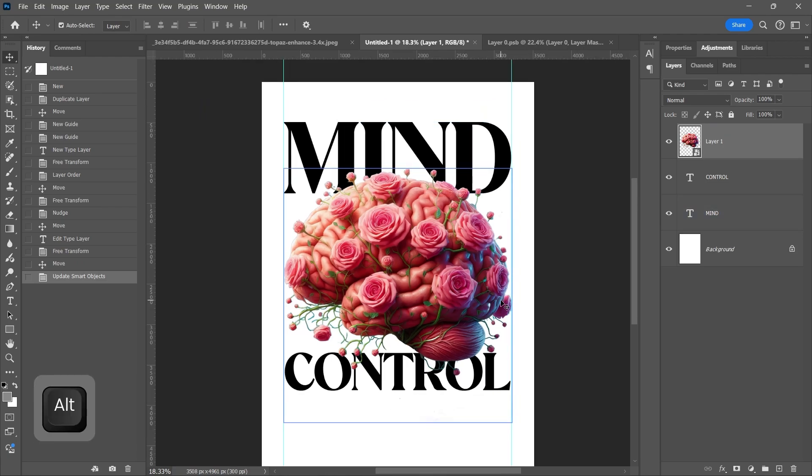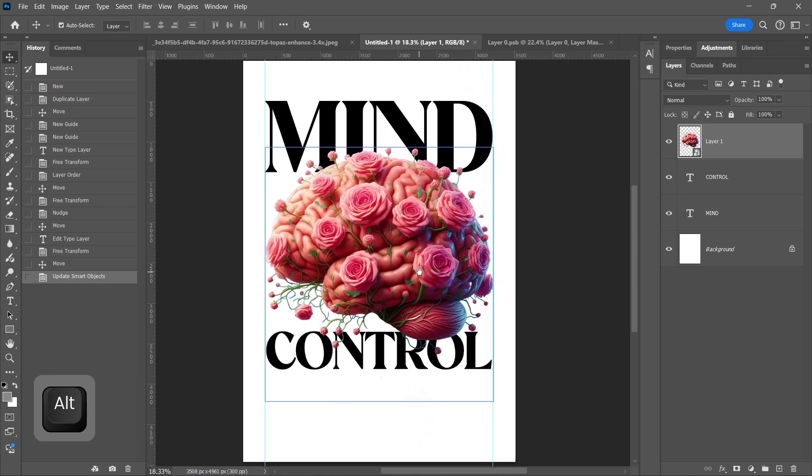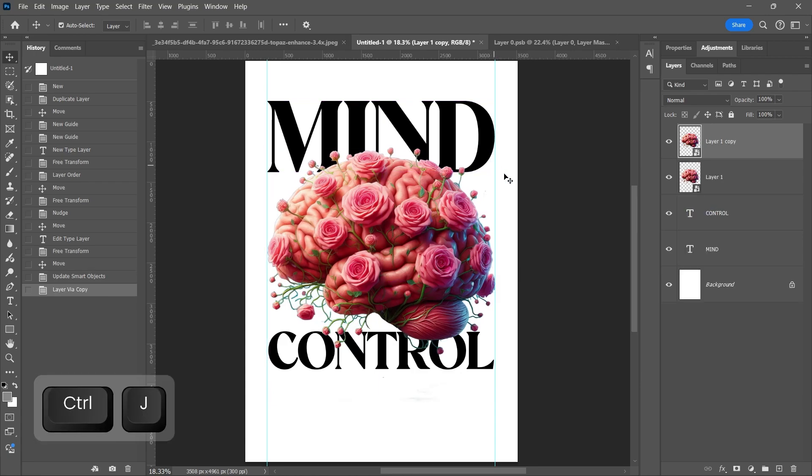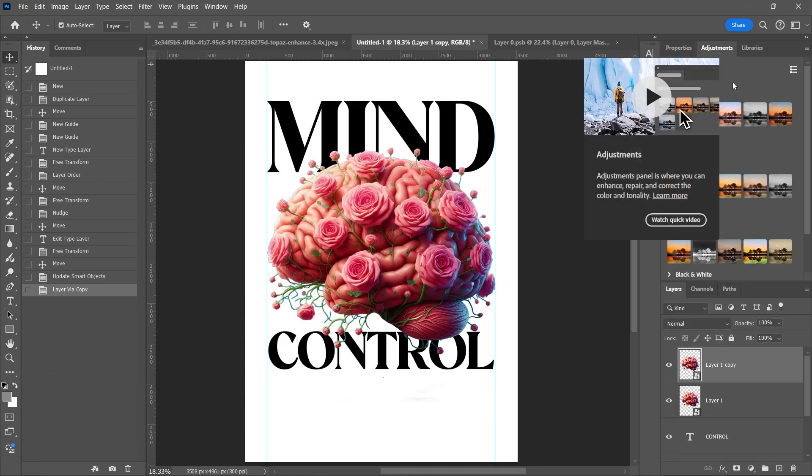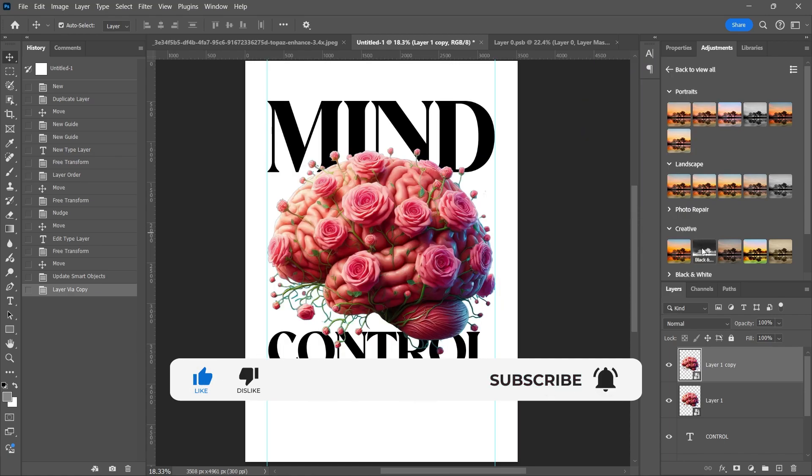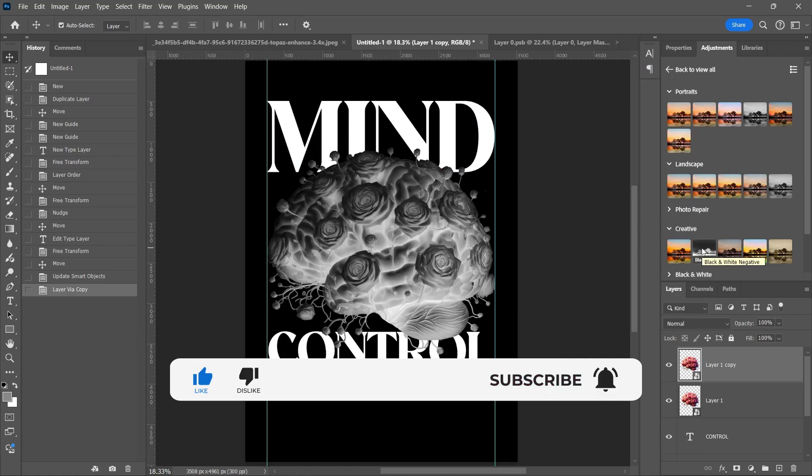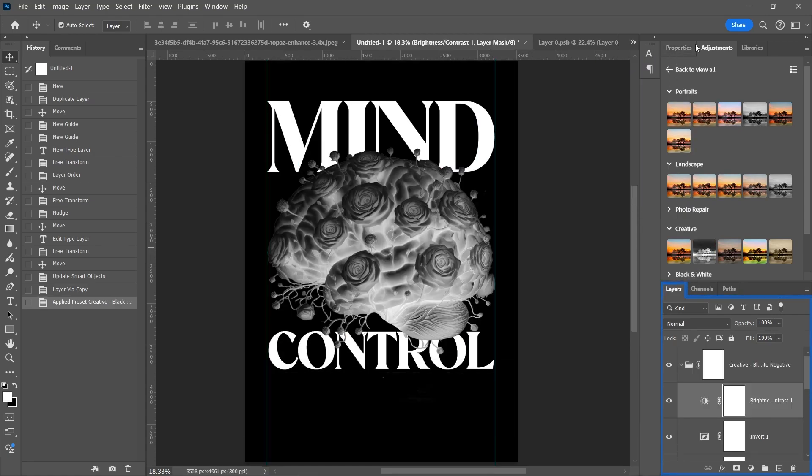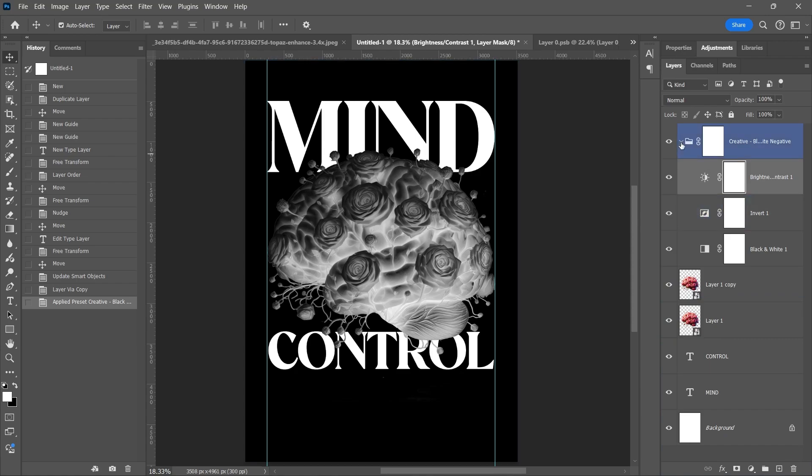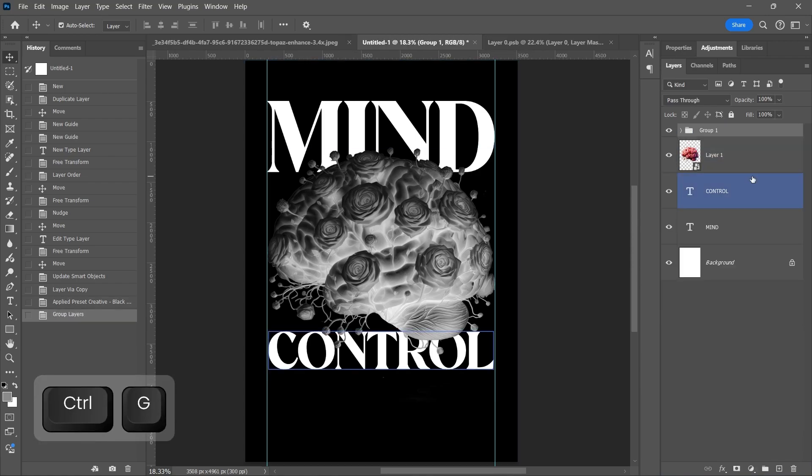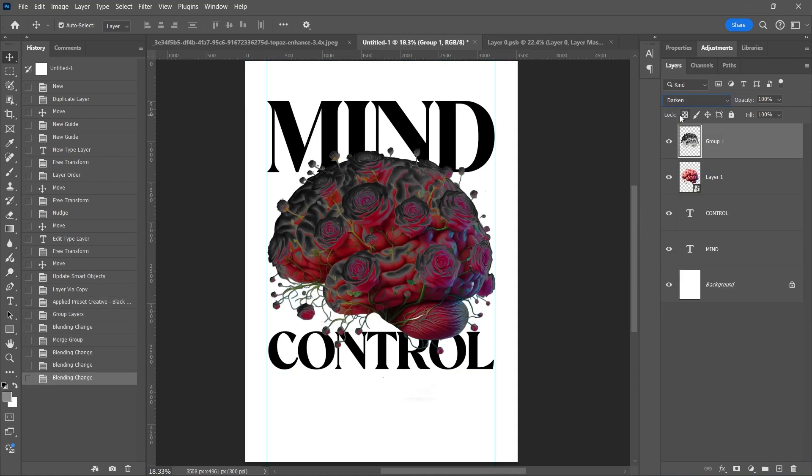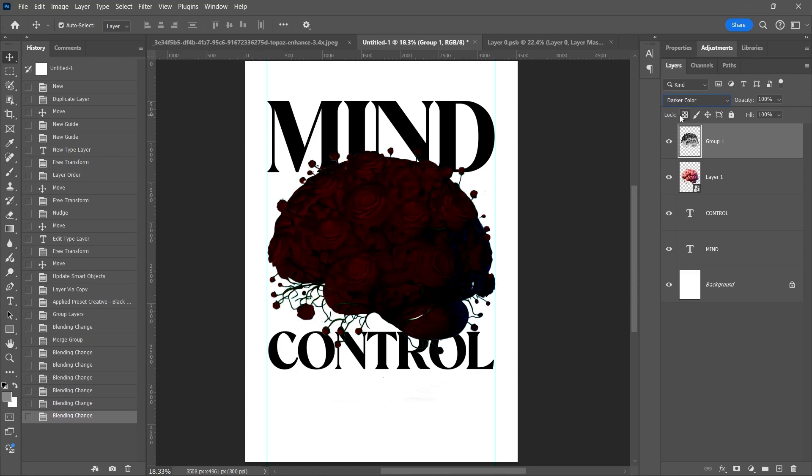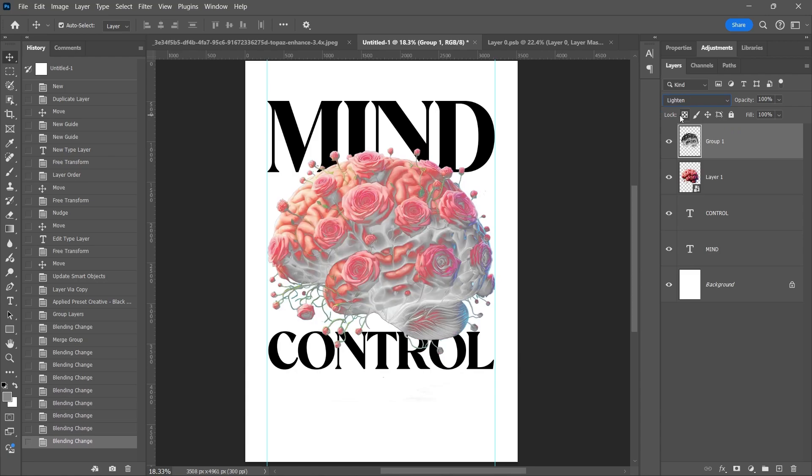Duplicate the layer with CTRL-J and apply the adjustment layer preset from Adobe. Merge the group with CTRL-E and change the blending mode to luminosity.